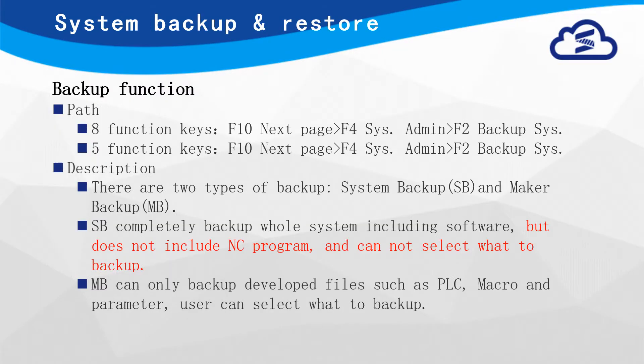The first part will be System Backup. User can find Backup System function in System Administration. In Backup System page, user can select SB or MB Backup.